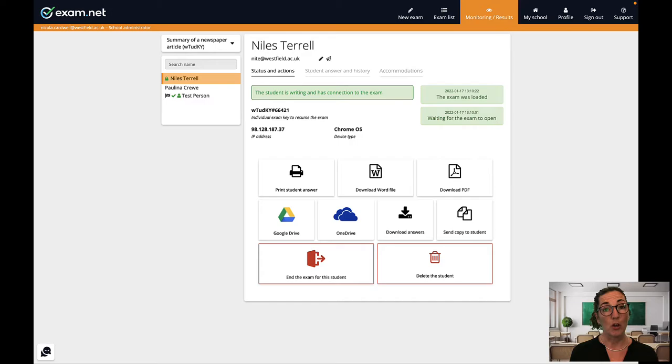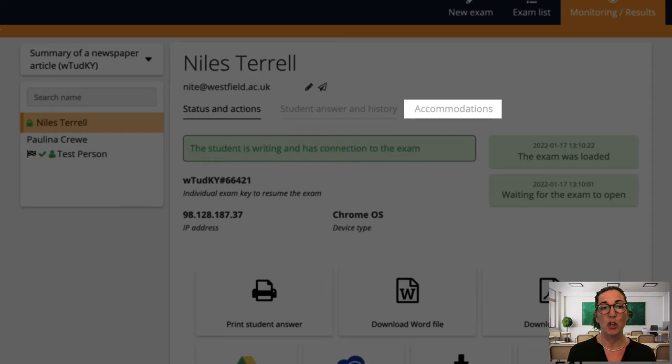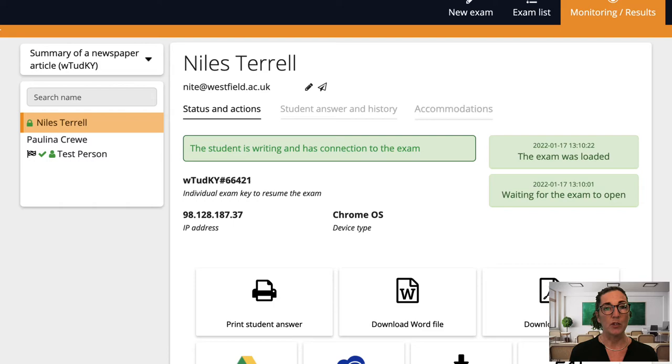As you know we often have some students that need specific accommodations during an exam and exam.net offers a number of tools that can be activated for an individual student in order to support and accommodate specific needs. I always get these set up just after the exam has got going and if I forget I can simply adjust the individual accommodations at any time during the exam.